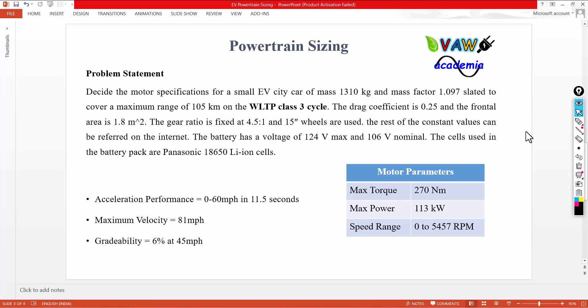It has a battery of 124 volts maximum and 106 volts nominal voltage, and it uses Panasonic 18650 lithium-ion cells. Now, I am going to design the motor parameters: what is the maximum torque required, maximum power required, and speed range of the motor for these requirements.